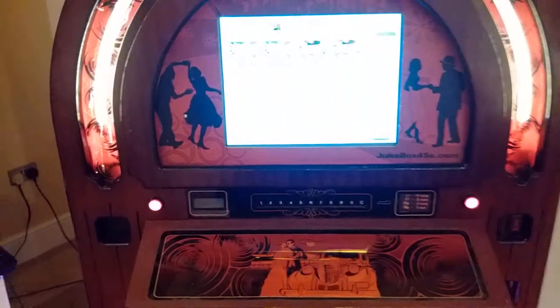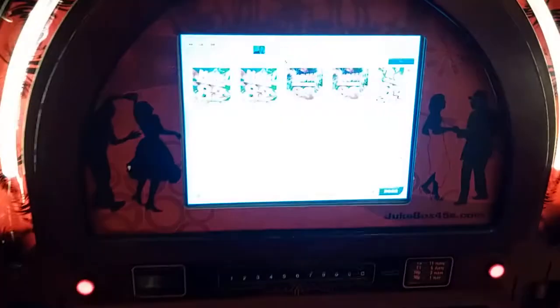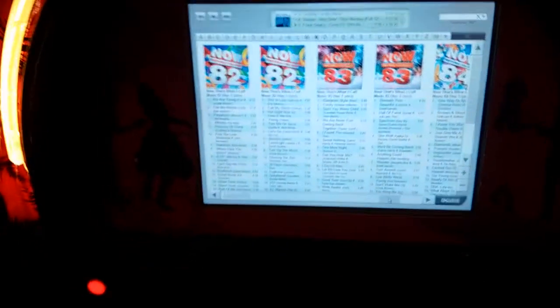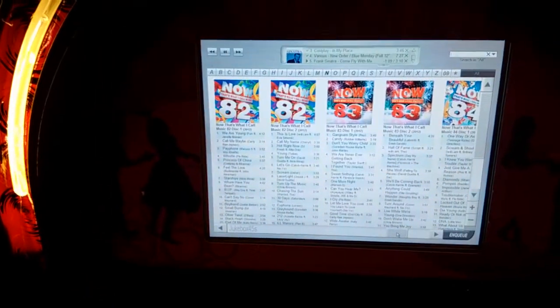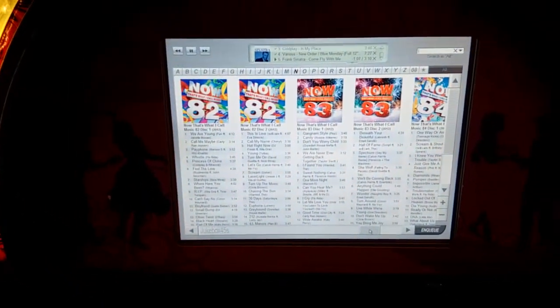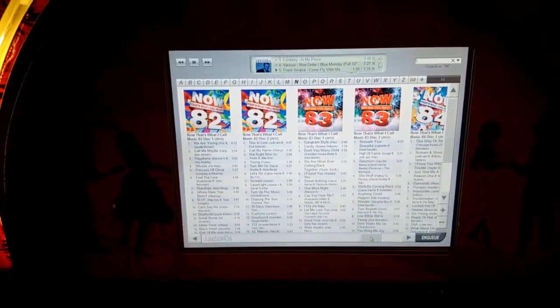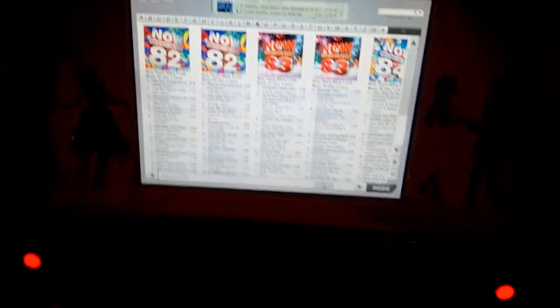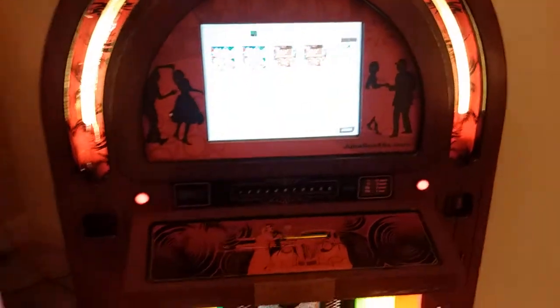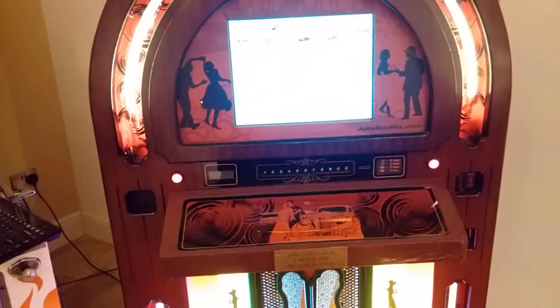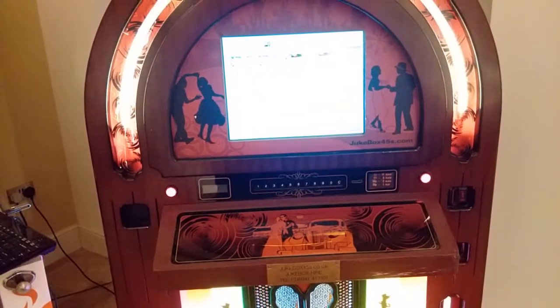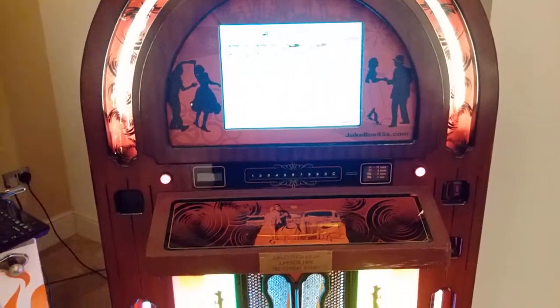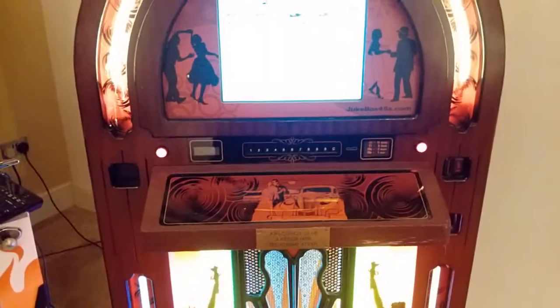The start of the story is if you give us no instruction on a jukebox hire it will come with the best part of, give or take, 30,000 songs or so, 1950s through to modern day. It's all strong pop and it's all stuff you know and recognize, so nothing weird and wonderful.